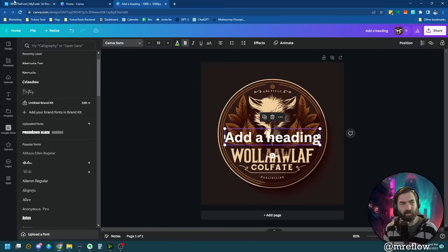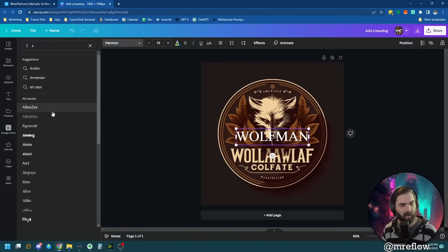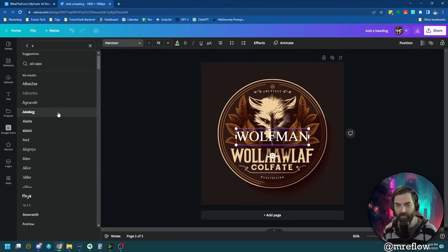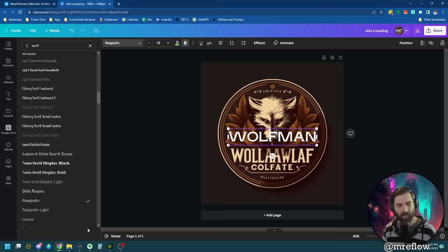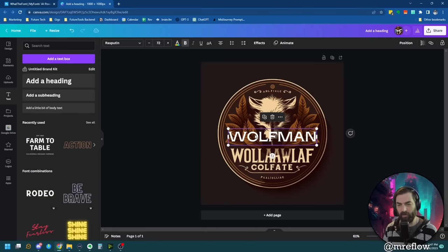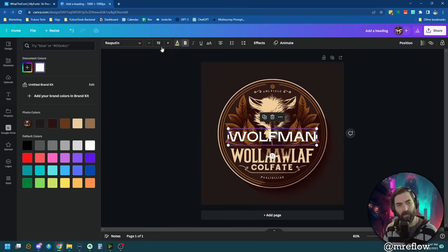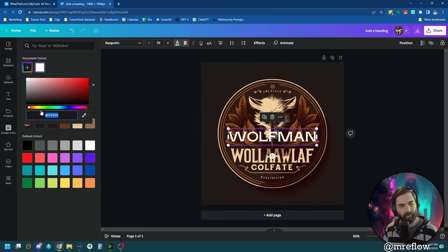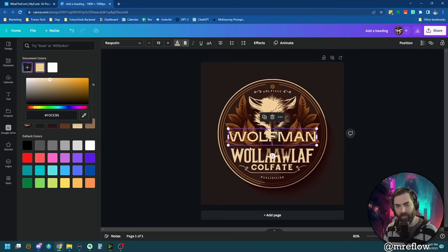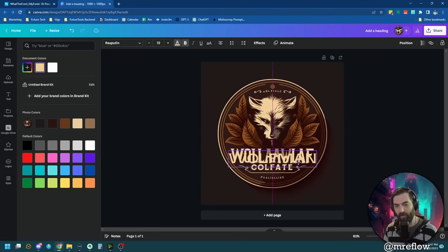I found a font called Rasputin that looks pretty dang close. Now I'll make sure the color matches — I'll select the text, click the color swatch, click the plus, use the eyedropper icon and hover over the logo's color. Now I've got it matching the same color.